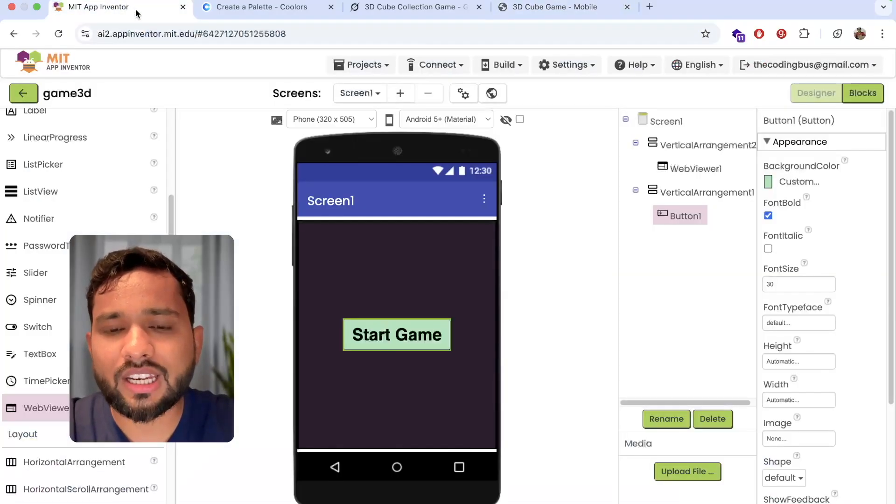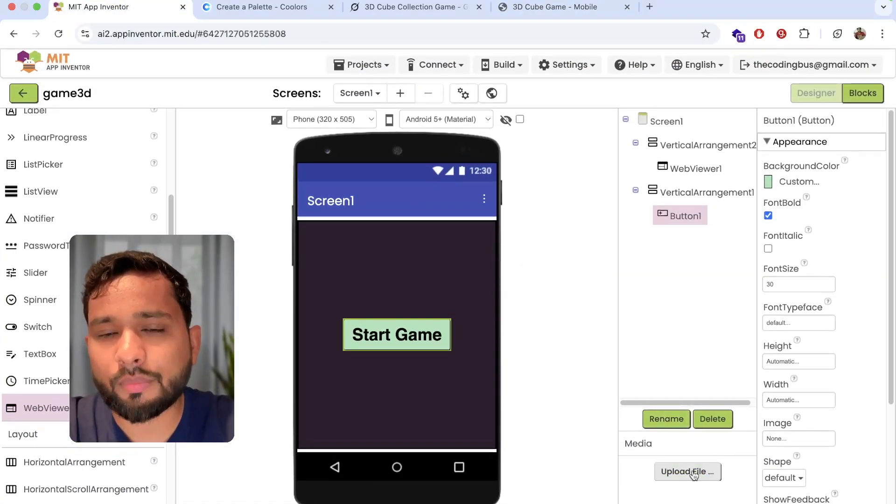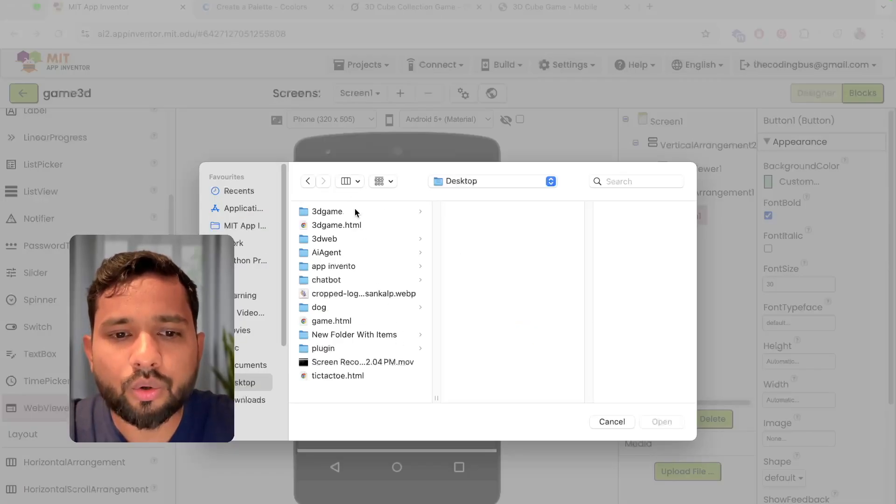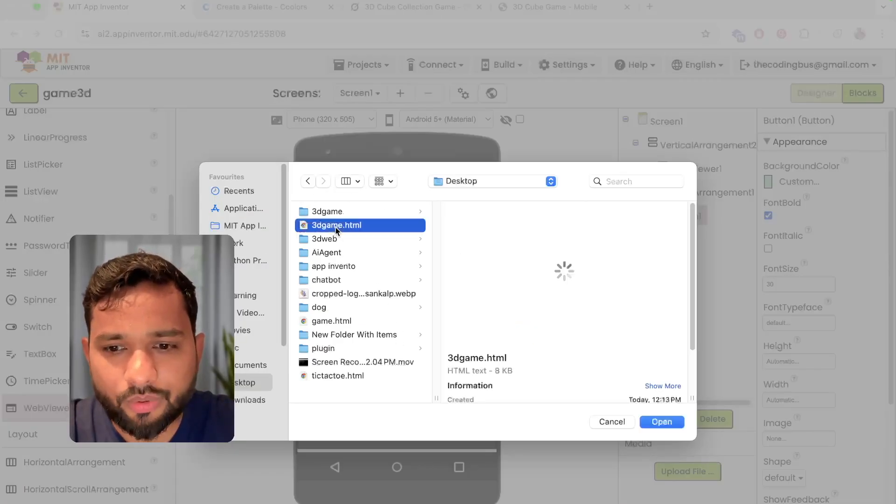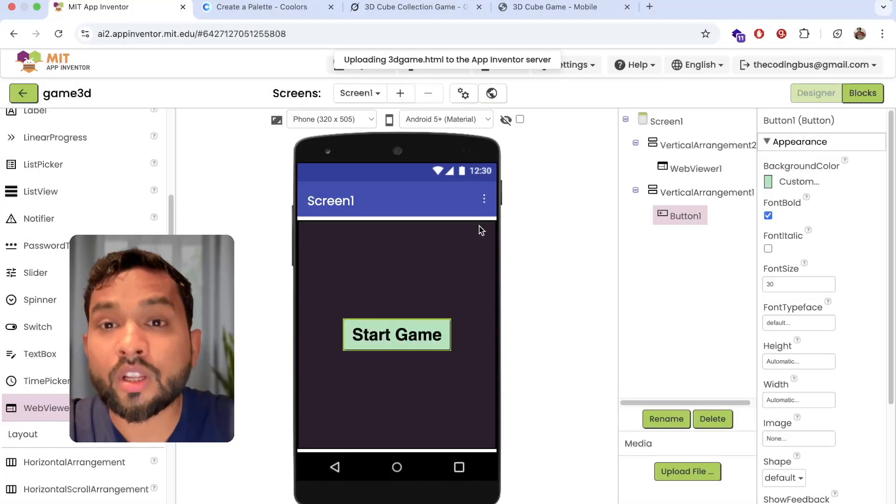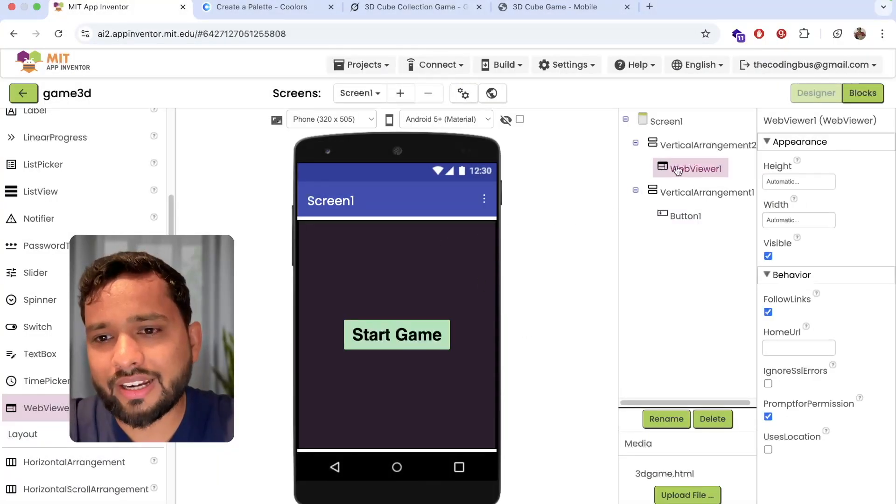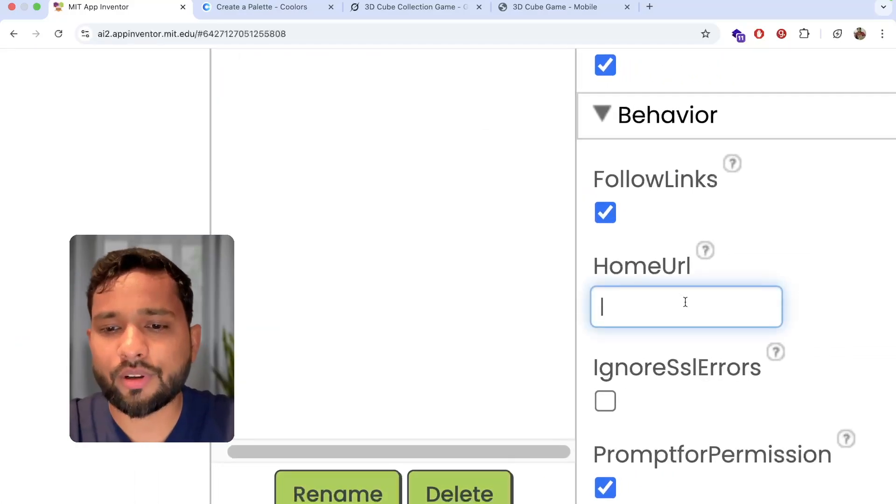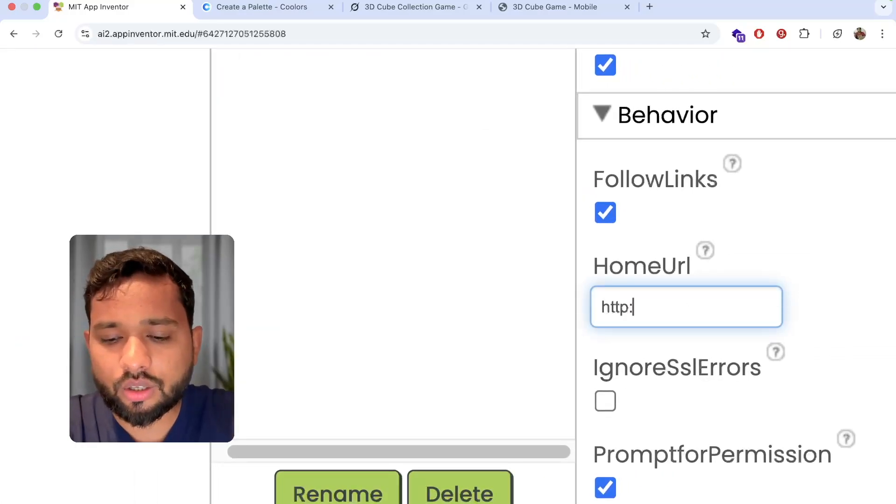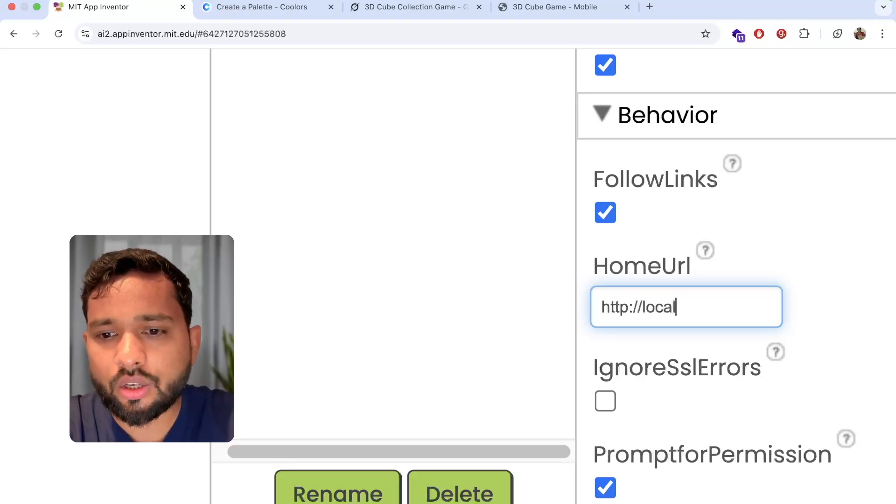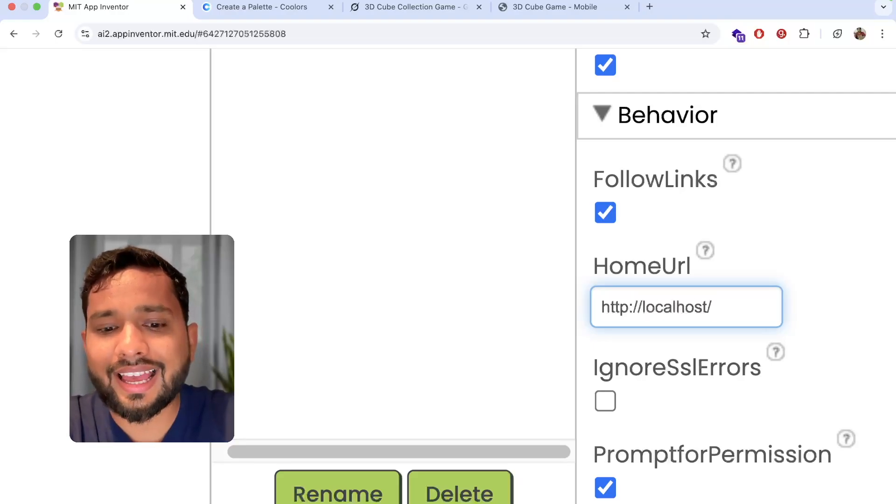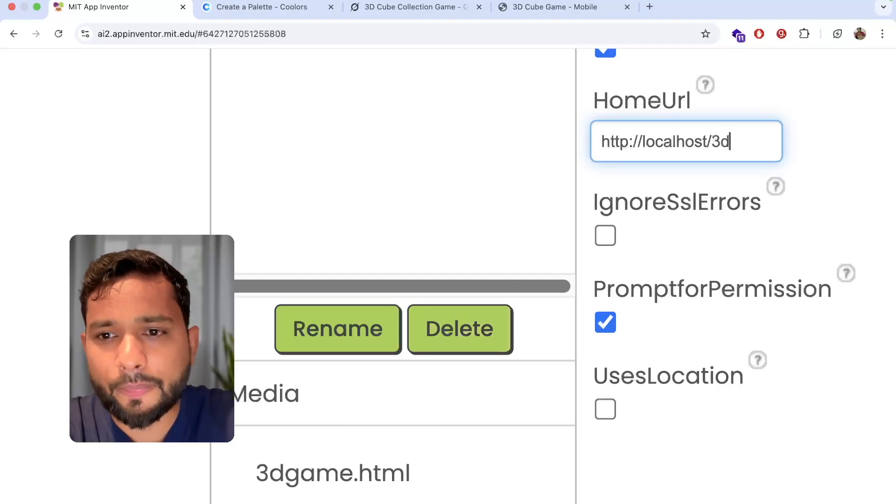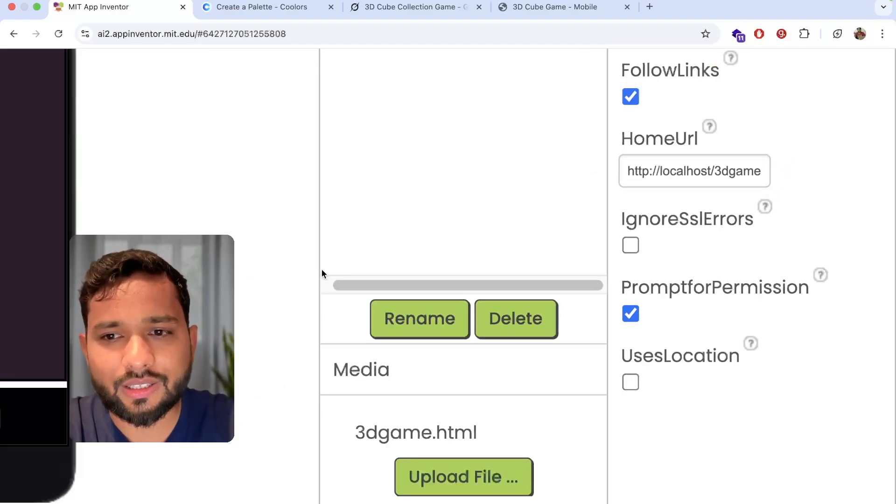Open MIT App Inventor. On the right you'll see upload file, click on it. Click on choose file, go to the desktop and you can see 3dgame.html file. Upload that file and click OK. Now click on the web view in the right side. Go to the home URL and type here: http://localhost/ and then your file name 3dgame.html.